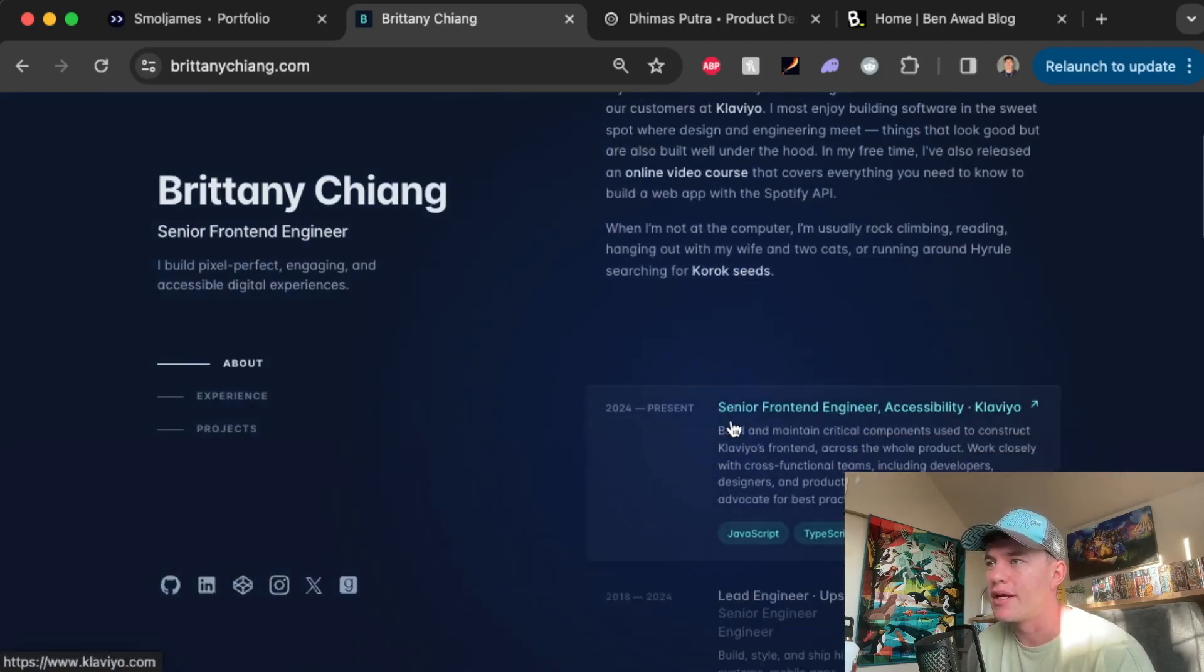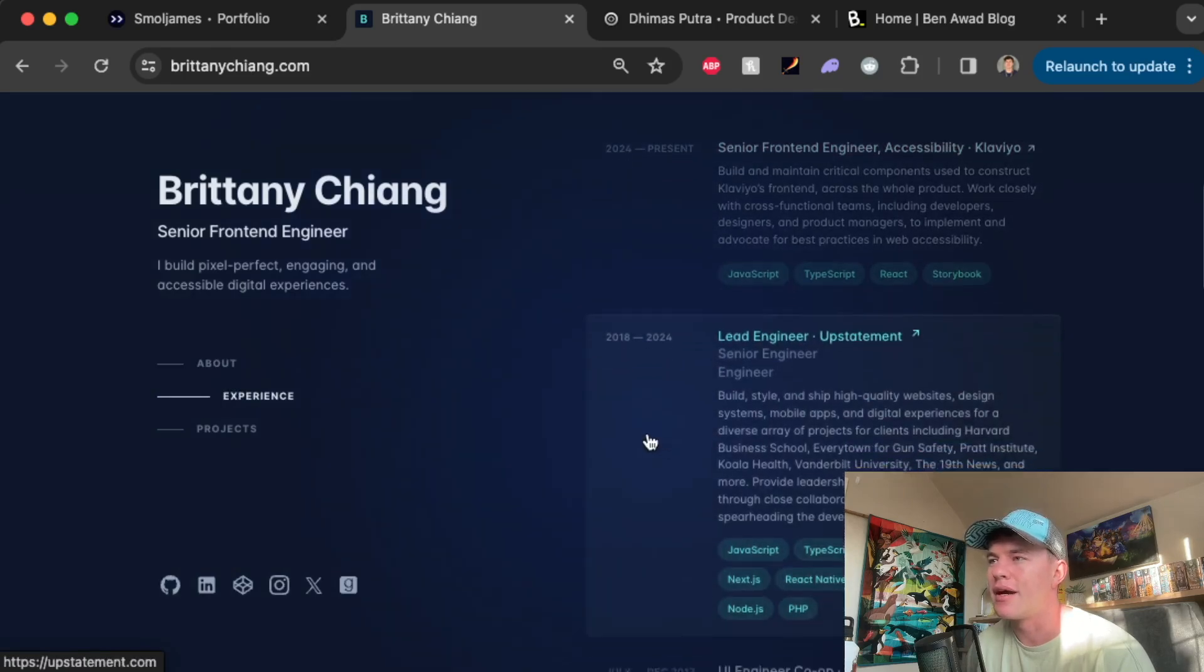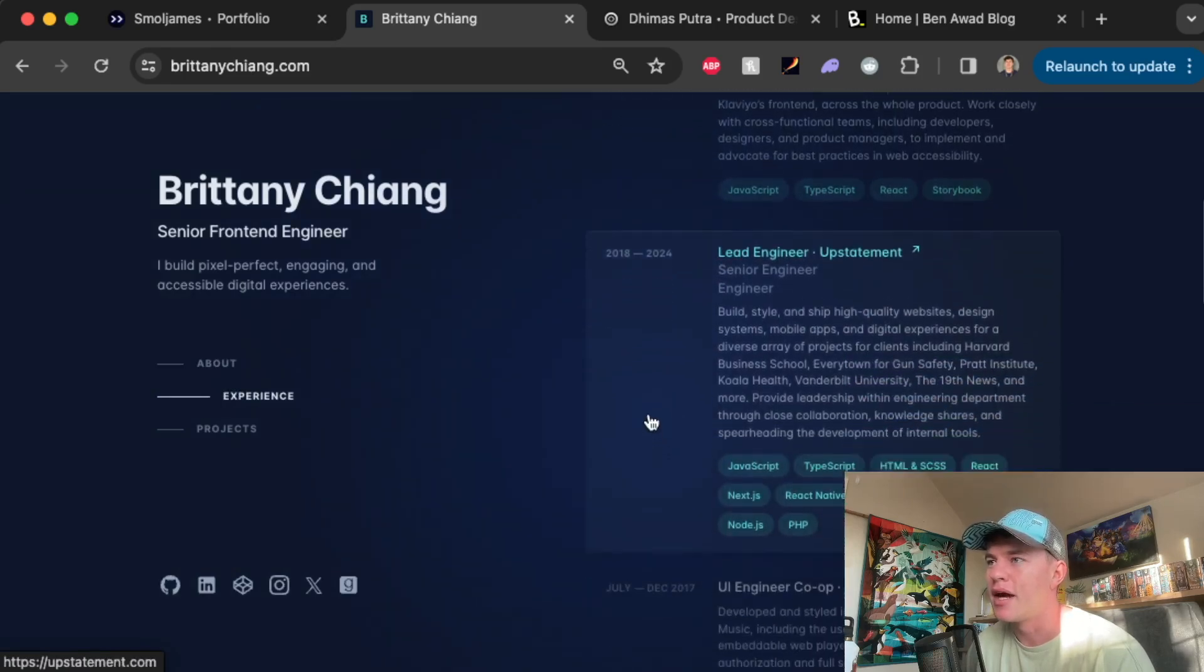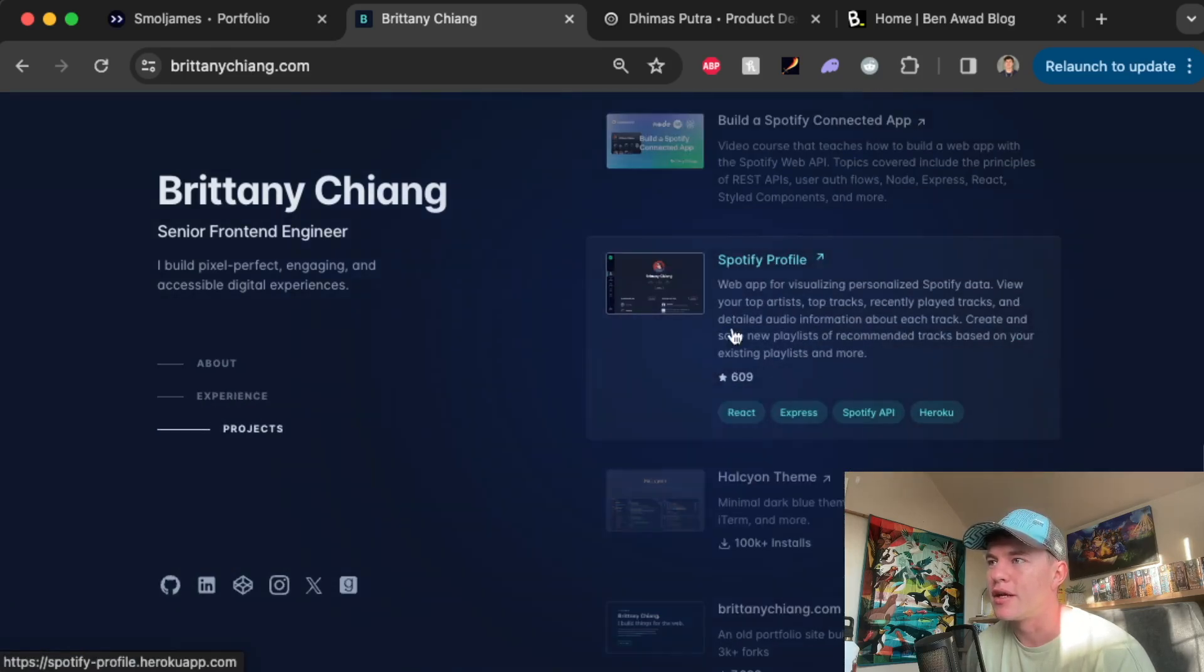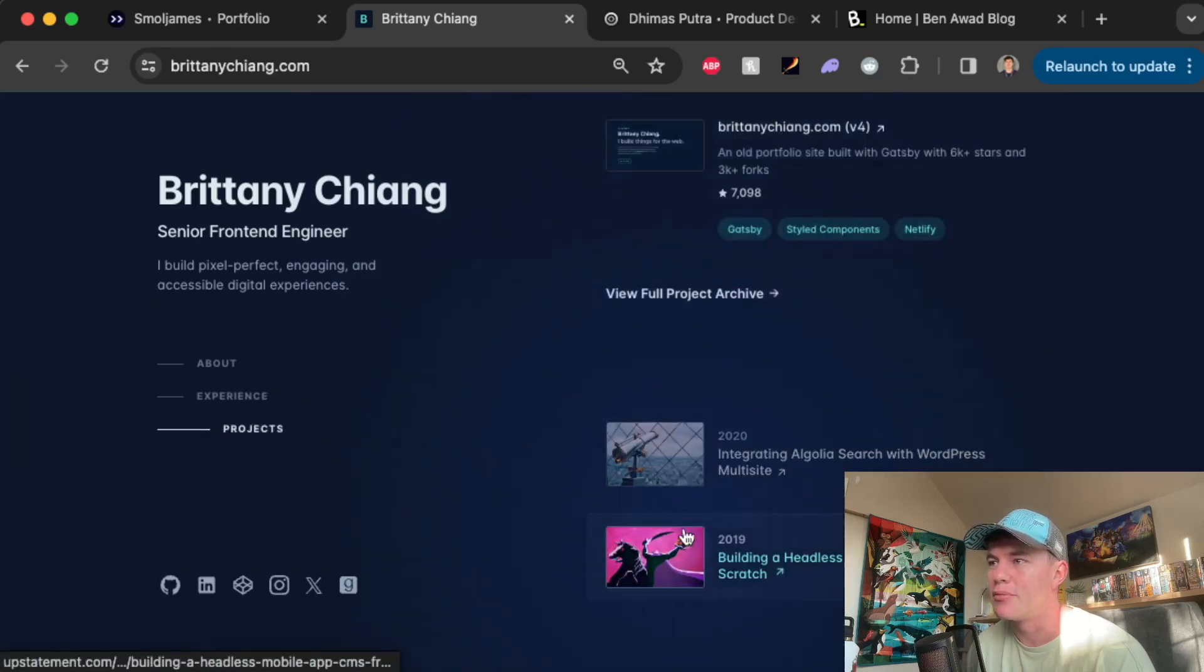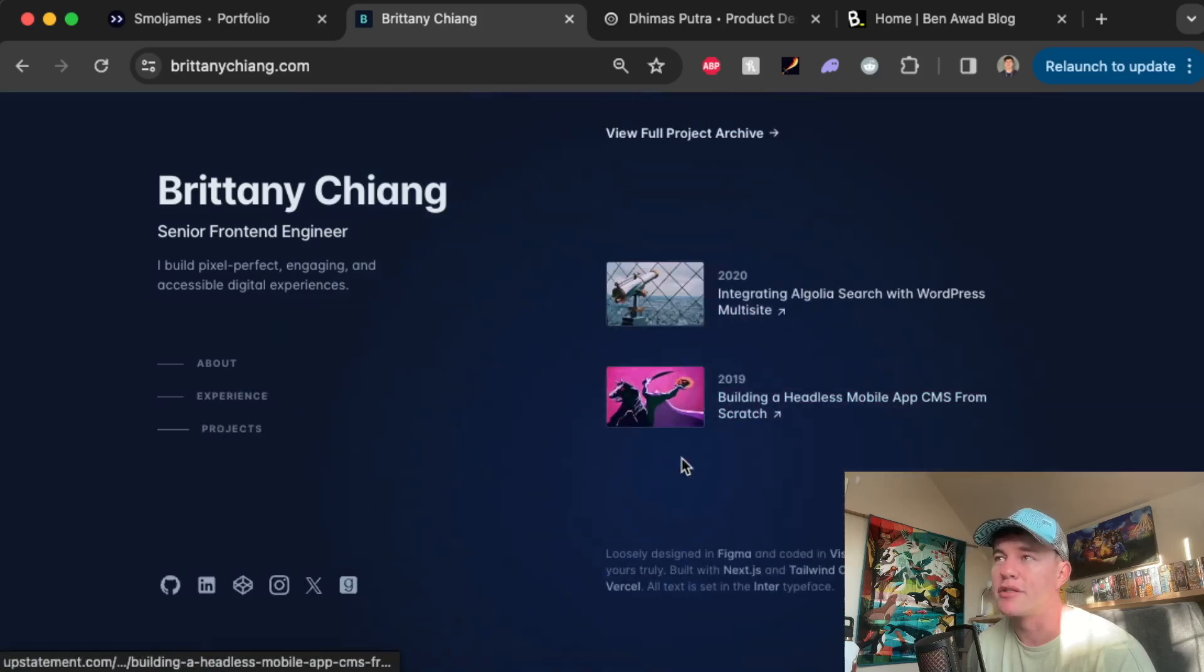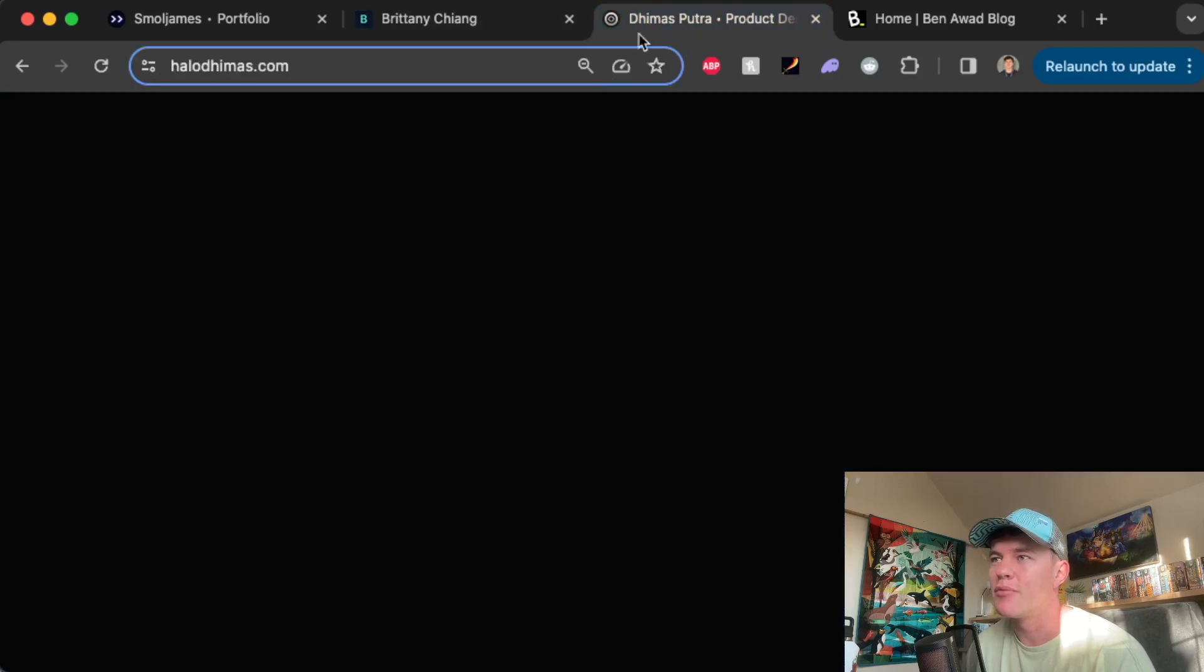If we scroll we've got all this cool information right here. We've got some really nice cards with all of her work experience, likewise with her projects. We can see her resume and down the bottom we have some blogs. So that's a really tidy website.